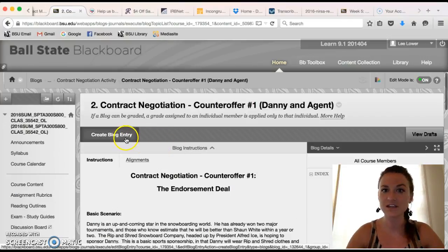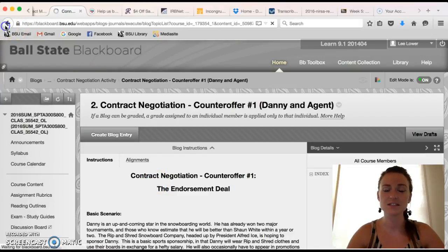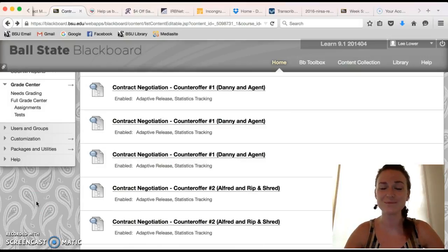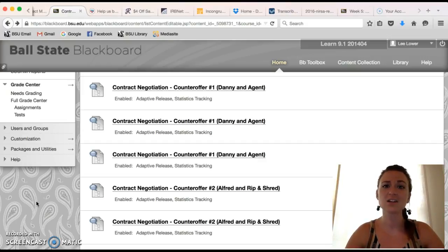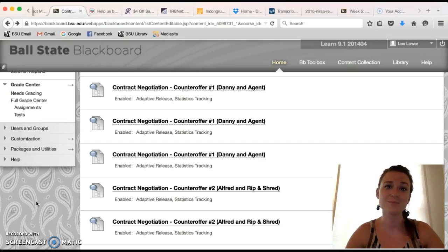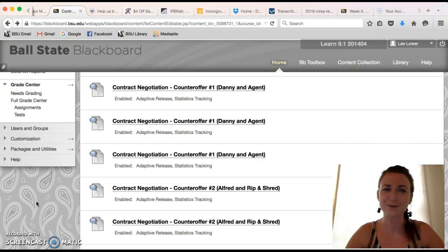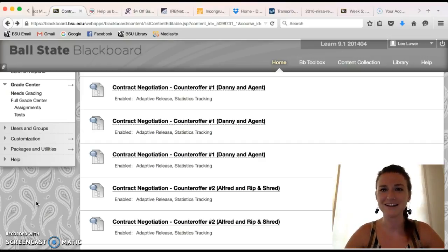Once the initial offer is made, review it and create your counter-offer number one, making sure you answer those eight questions. Those are the tasks for week one. I am anticipating that you will not be able to reach a final agreement after one round — most employment and endorsement contracts take a long time, going back and forth until a final agreement is met. I wanted to simulate that process, though we'll go through just a few rounds for the sake of time.